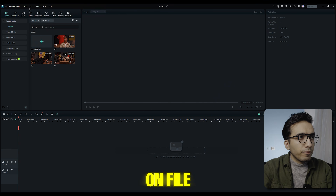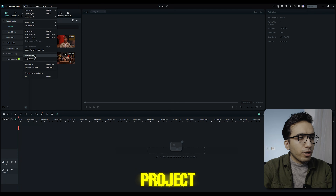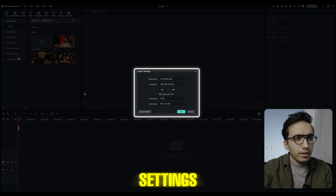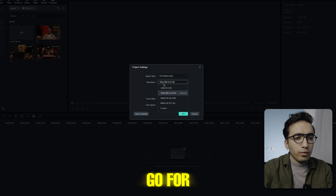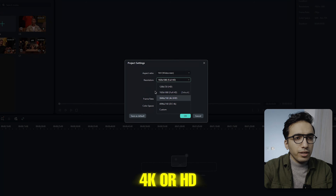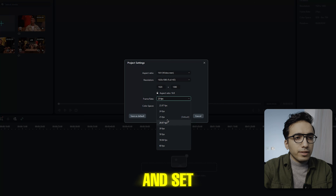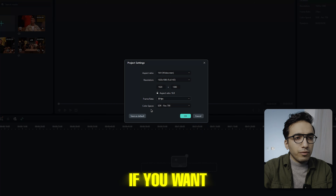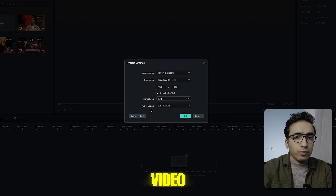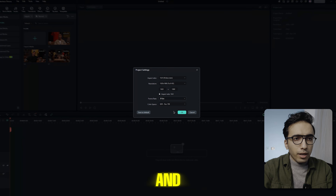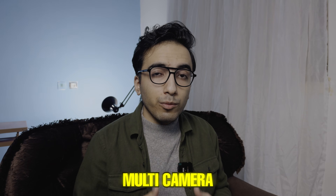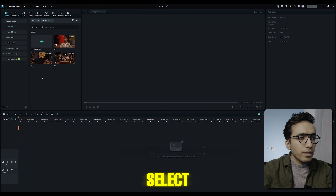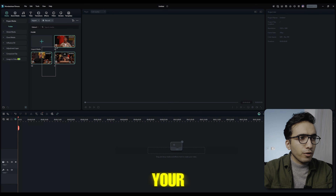Click on File and select Project Settings. Here you can change your resolution — you can go for 4K or HD — and set your frame rate to 30 if you want to upload your video on YouTube. Click OK. There are two ways to create a multi-camera project.